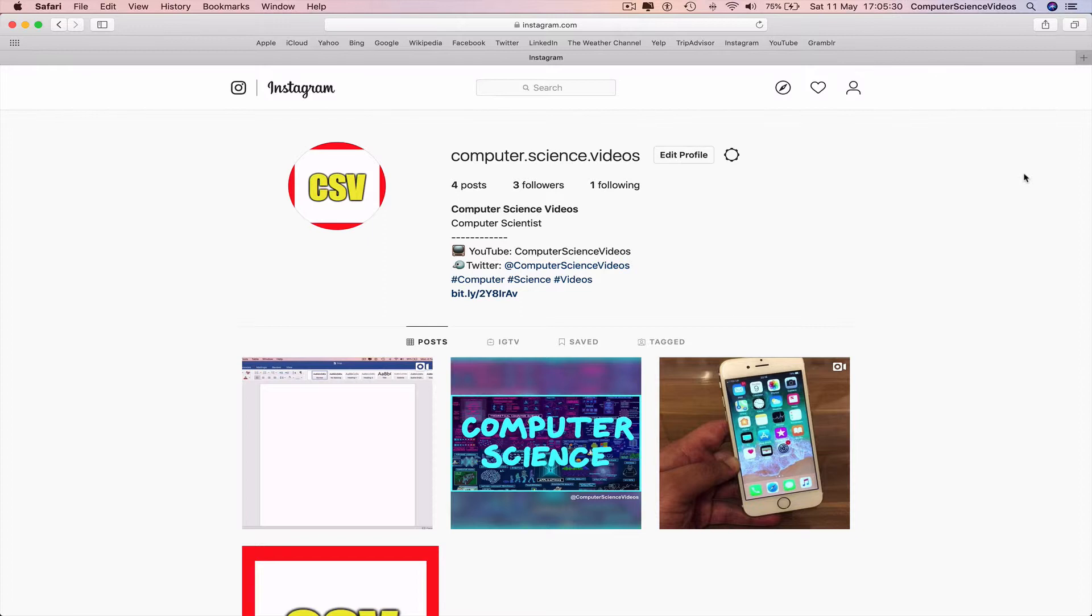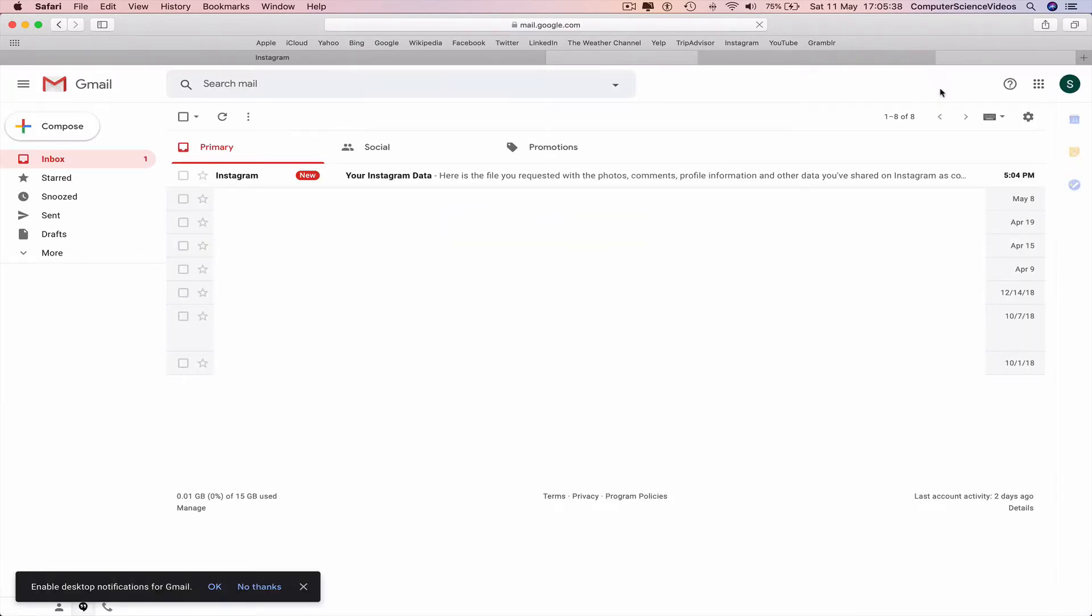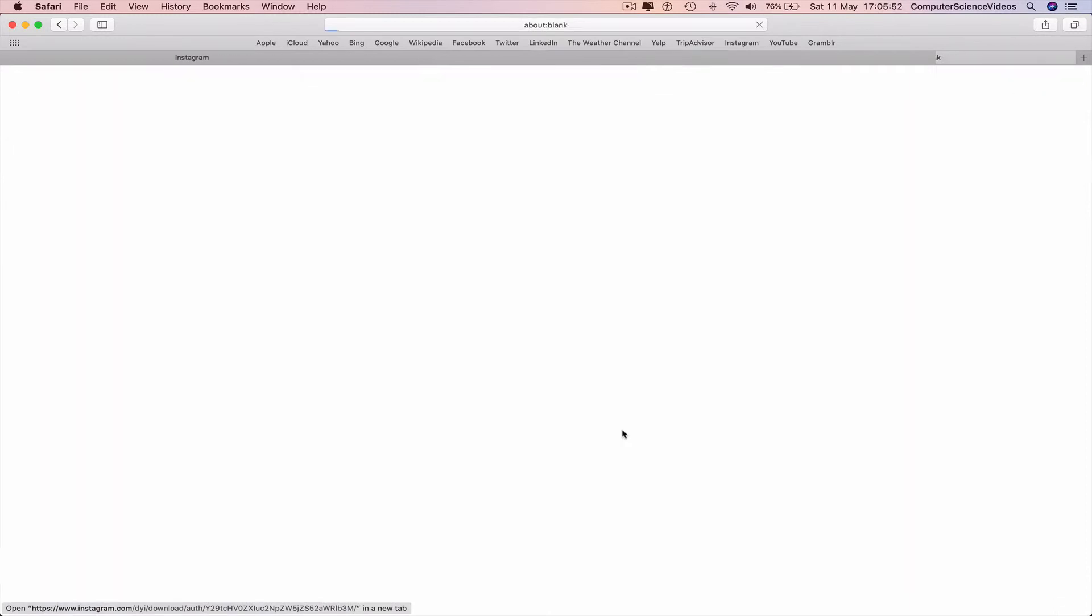Going to my Gmail. Click on this link. Your Instagram data - here is the file you requested with the photos, comments, profile information, and other data that you shared on Instagram as Computer Science Videos. Download the data.